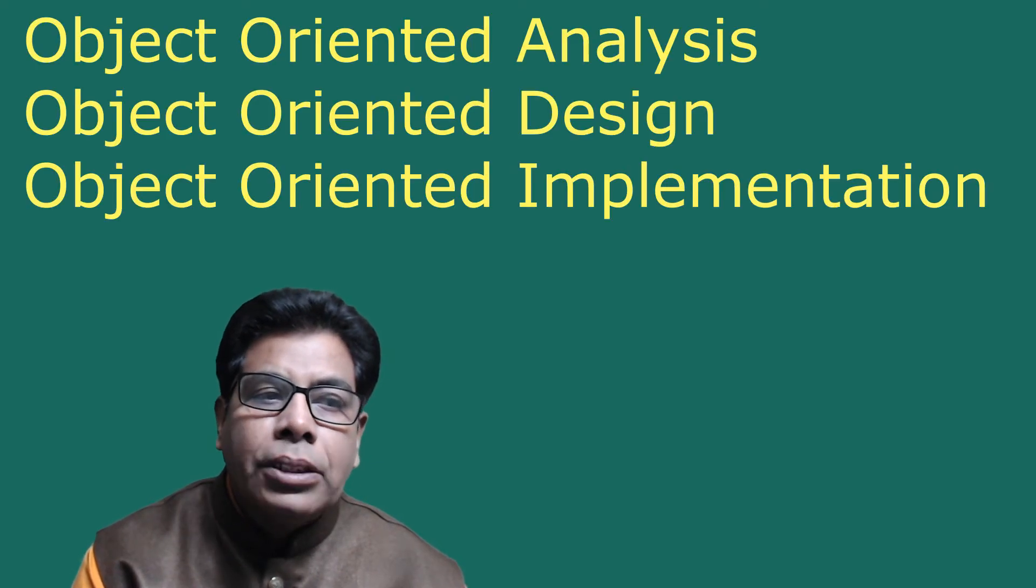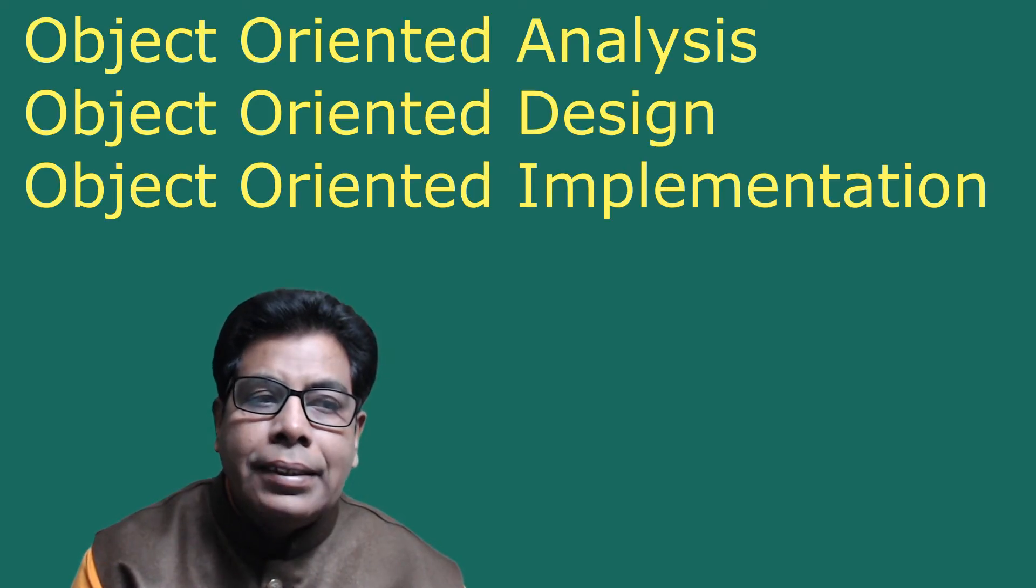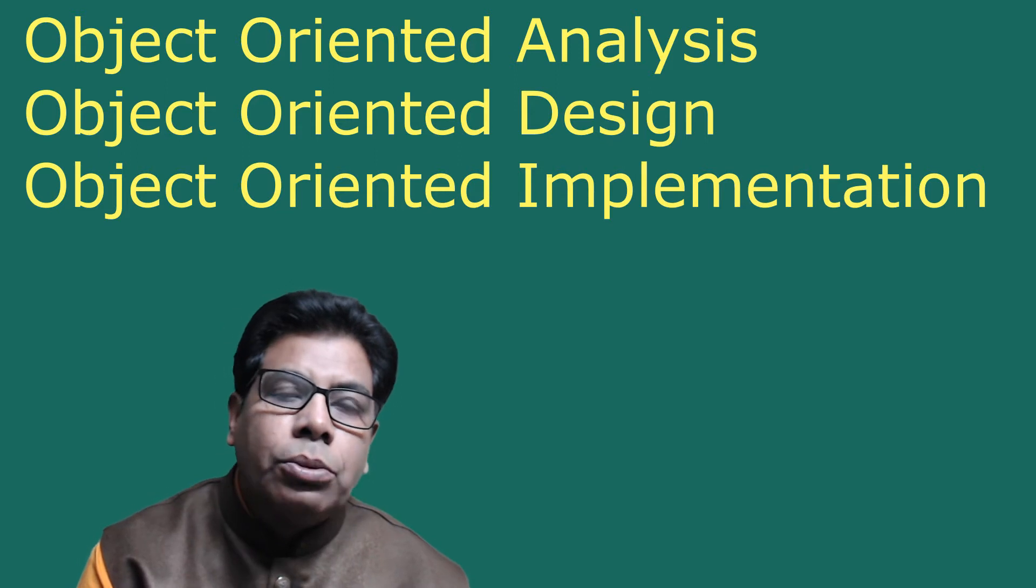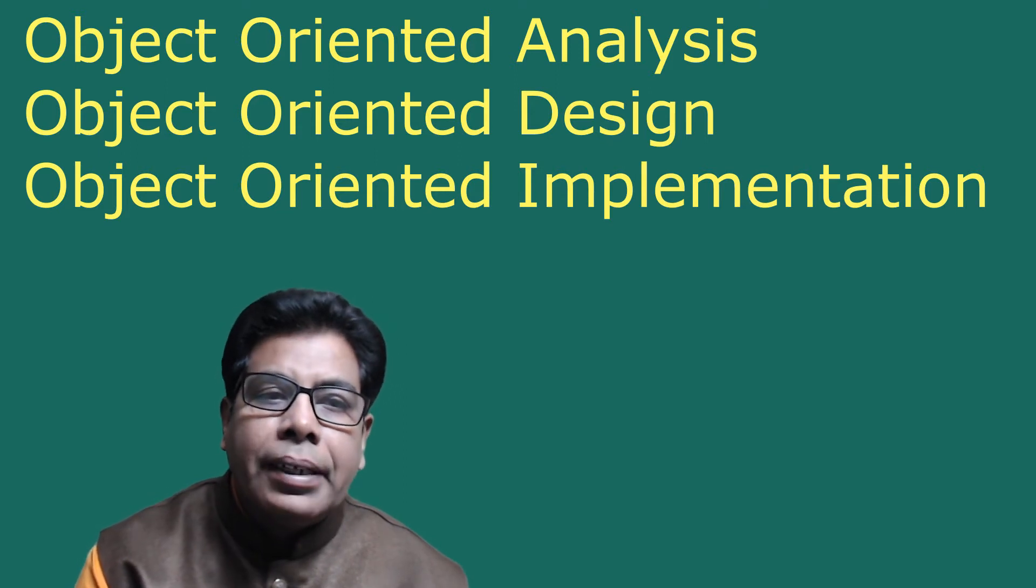The object-oriented software development life cycle (SDLC) consists of three macro processes: object-oriented analysis, object-oriented design, and object-oriented implementation.